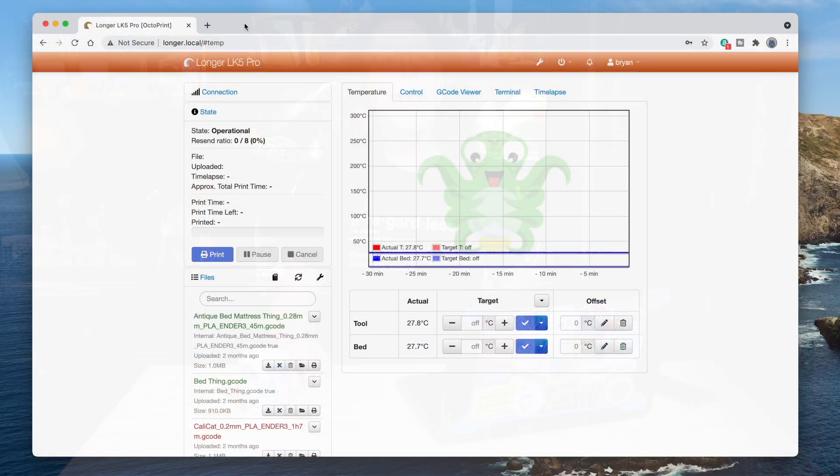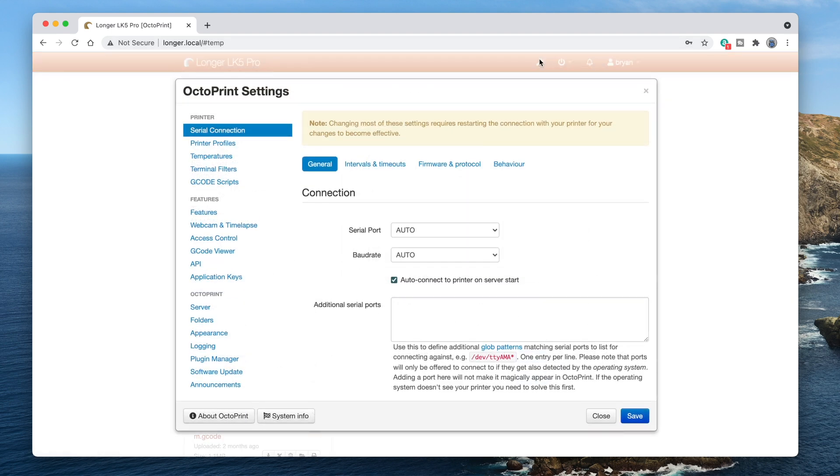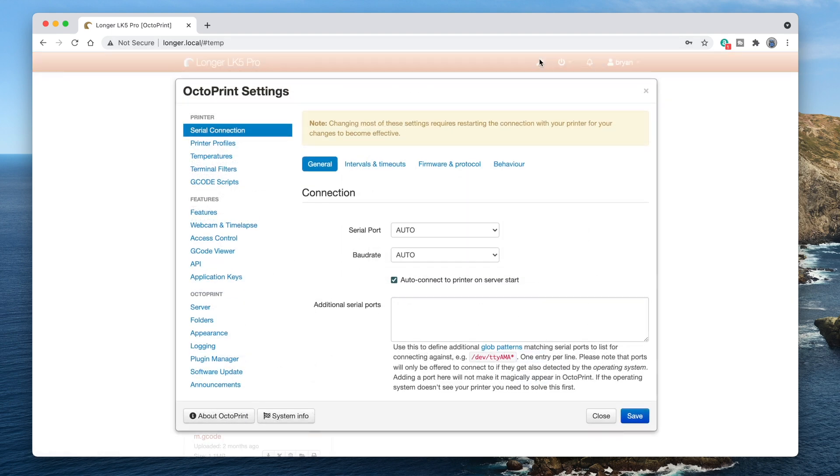You also need an Octoprint API key, which grants PrusaSlicer access to communicate with your Octoprint instance. And you'll get that from Octoprint. Connect to your Octoprint instance in a web browser, and click on the wrench icon to get to settings.